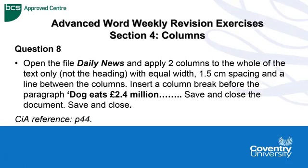Hello, Advanced Word Weekly Revision Exercises, Section 4 of the manual dealing with columns.